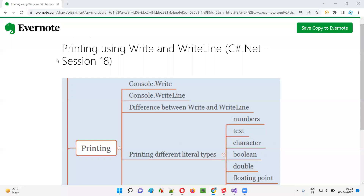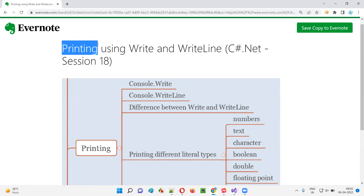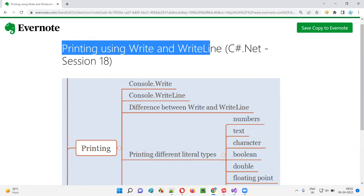Hello all, welcome to session 18 of the C# .NET training series. In this session, I'm going to explain and practically demonstrate printing using Write and WriteLine statements. So let's get started.